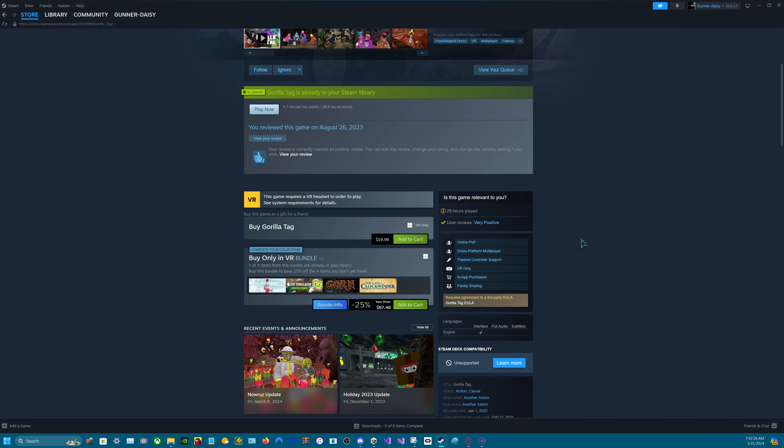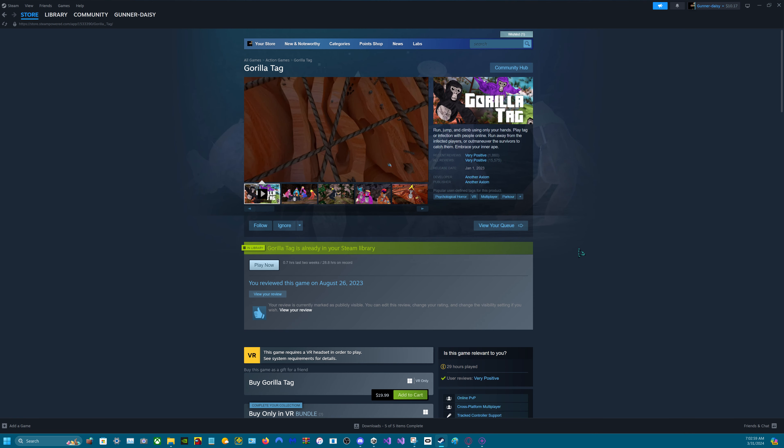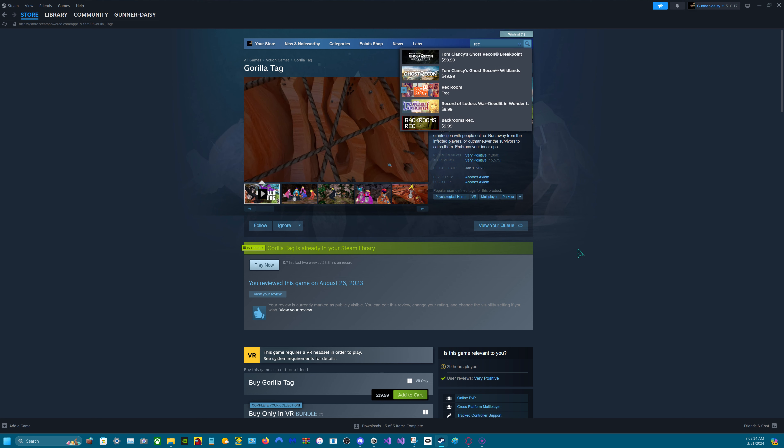But let's say, oh, I can't afford Gorilla Tag, but you really want Gorilla Tag. Just get the Quest version if you have an Oculus Quest because it's free. And if you want Rec Room, it's also free.